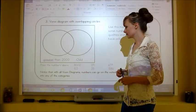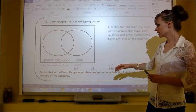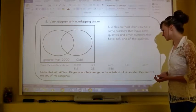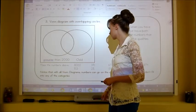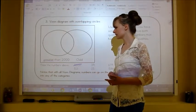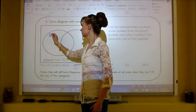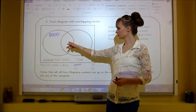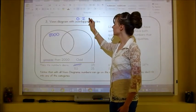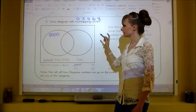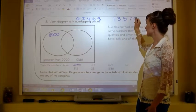Place these numbers: 8,000 — is it greater than 2,000? Yes. Is it odd? No, it's even — numbers ending in 0, 2, 4, 6, or 8 are even; numbers ending in 1, 3, 5, 7, or 9 are odd. So 8,000 goes only in the 'greater than 2,000' circle. Notice that with all Venn diagrams, numbers can go on the outside of all circles when they don't fit any category.